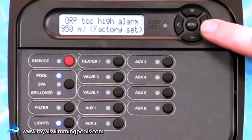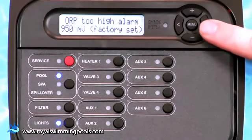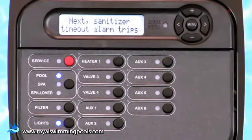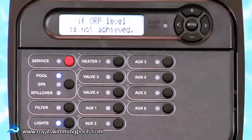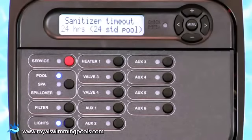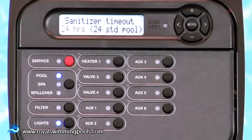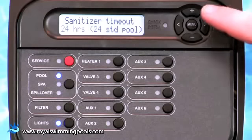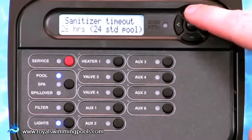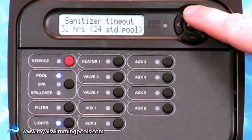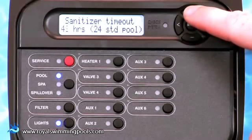Pressing the right arrow key three times moves through the next two screens where the Chemistry Wizard explains the function of Sanitizer and ORP timeout. The Sanitizer Timeout 24 hours screen allows you to set the maximum amount of time that the ORP control will attempt to increase the sanitizer level before an alarm. Pressing the plus or minus key will change the timeout from anywhere between 1 hour and 96 hours.